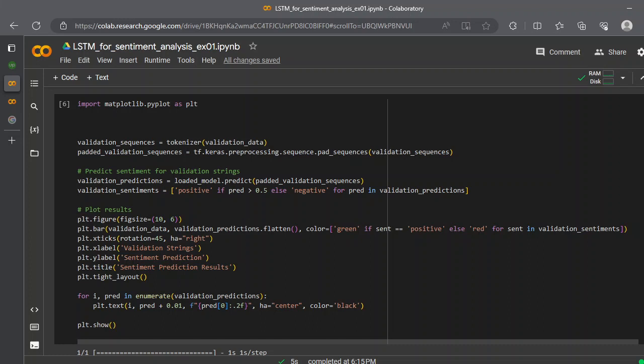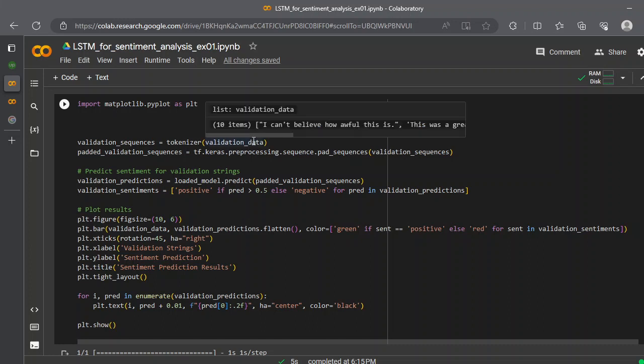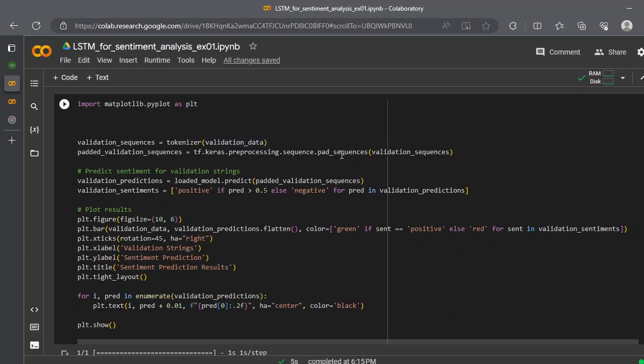After that, we can validate our model. What we need to do is simply pass our validation data to a tokenizer, we need to create a padded sequence, and simply call a predict function of your loaded model. For everything in the predictions, you need to make sure that if the prediction is greater than 0.5, you need to put the label of positive, otherwise you need to put the label of negative for the prediction value in the validation dataset.